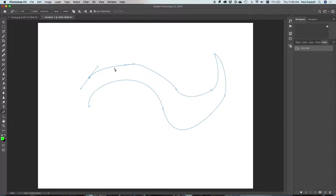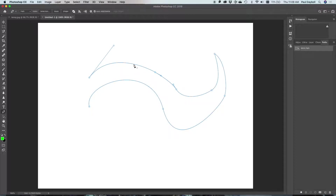Now let's say I wanted to go back and make some corrections. I want to correct this point. I've got the pen tool. If I go over here, you'll notice there's a negative symbol next to it. If I go here, there's a plus symbol. The plus symbol will add points, and the minus will remove points.